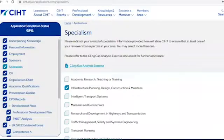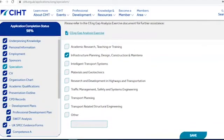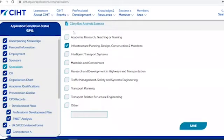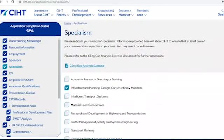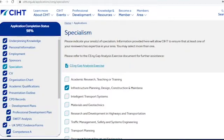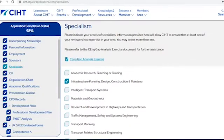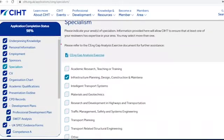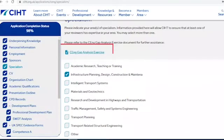CIHT has eight highways and transportation specialisms. In this section you'll be asked to declare your specialism to ensure that at least one of your reviewers has expertise in your area. If you're unsure which specialism to select, we recommend that you refer to CIHT's gap analysis exercise document for CENG and IENG to determine which one aligns with your career to date. There is a link to this document provided here.